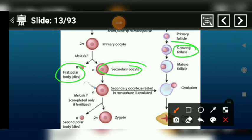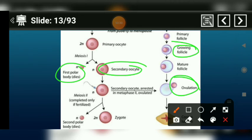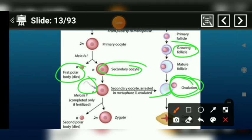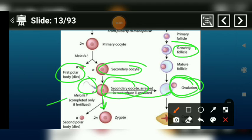What we call growing follicle cells: the secondary oocyte matures and then undergoes ovulation. After the ovulation, when fertilization occurs, the secondary oocyte completes its second meiotic division, and the secondary polar body is formed.